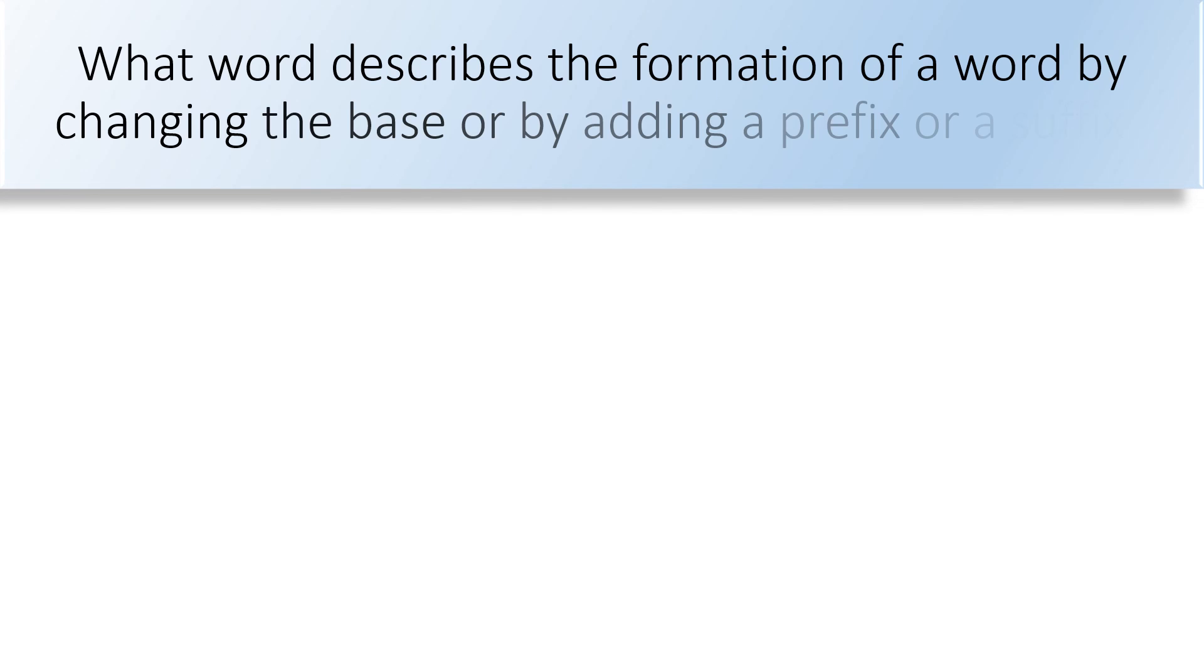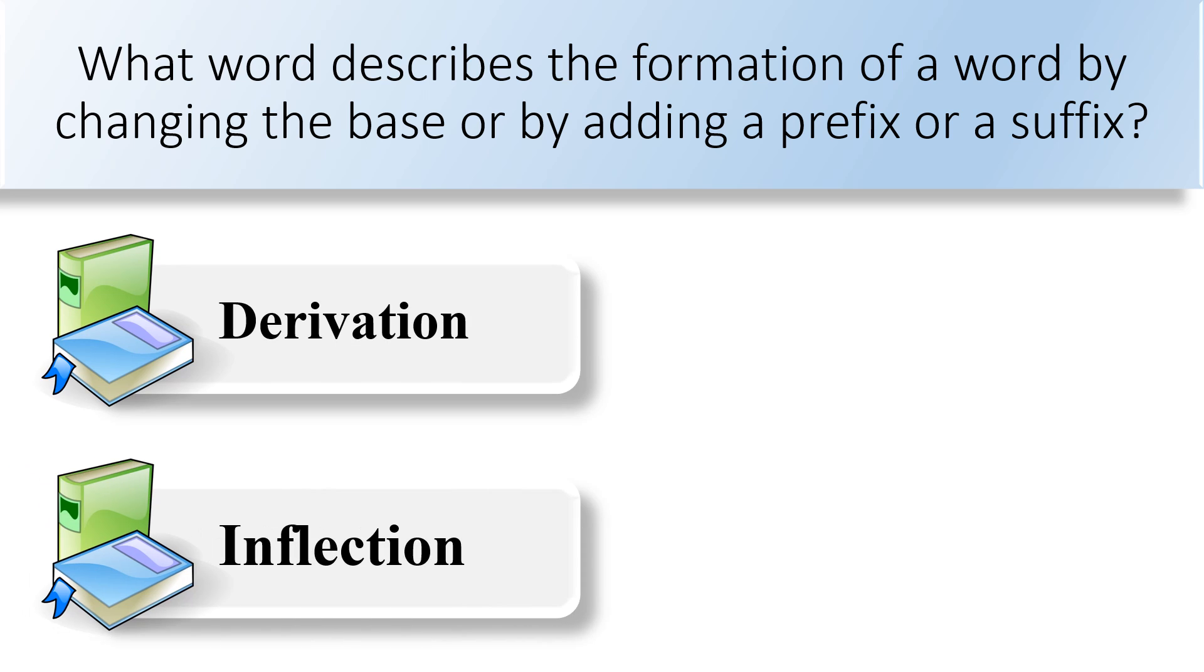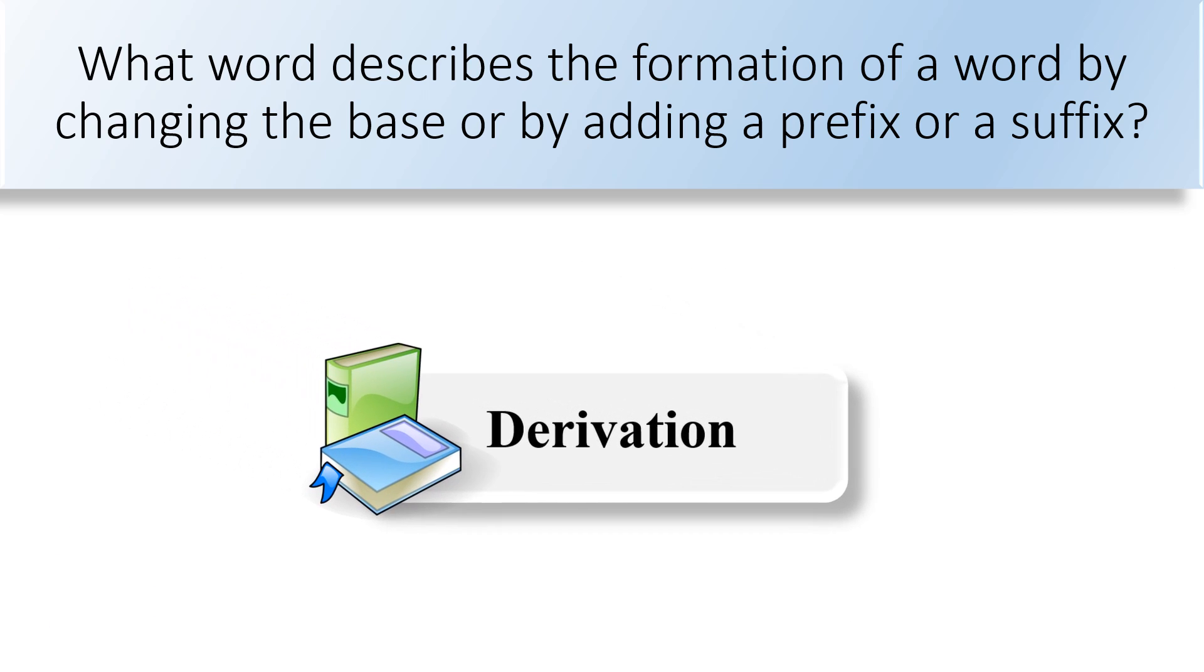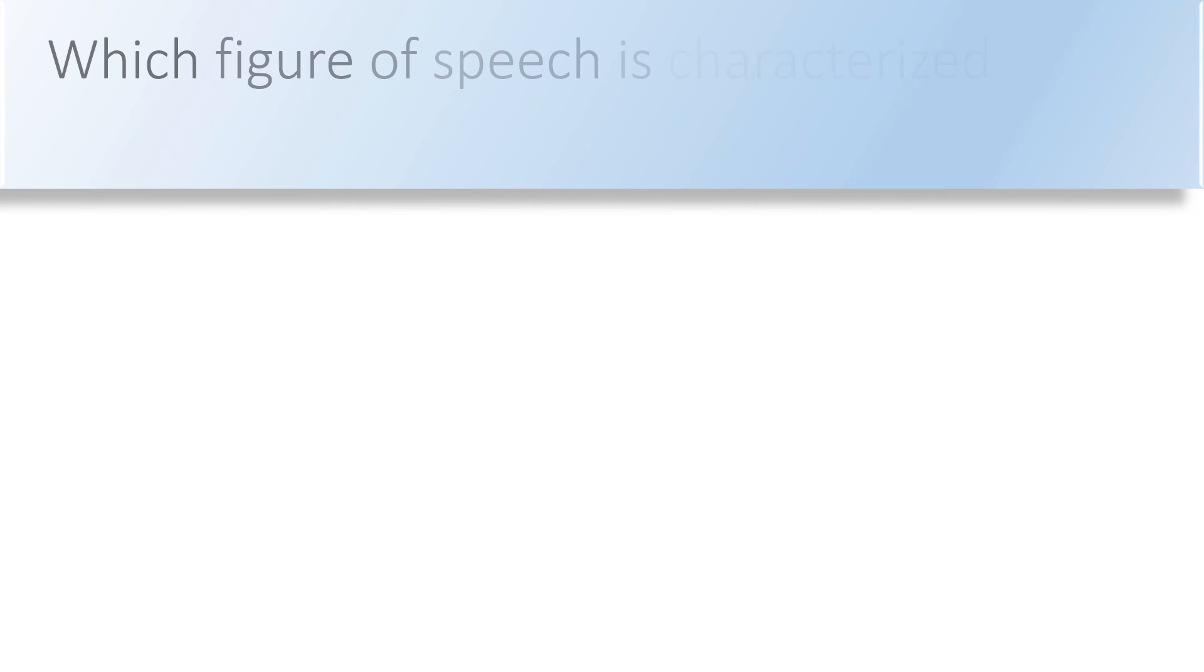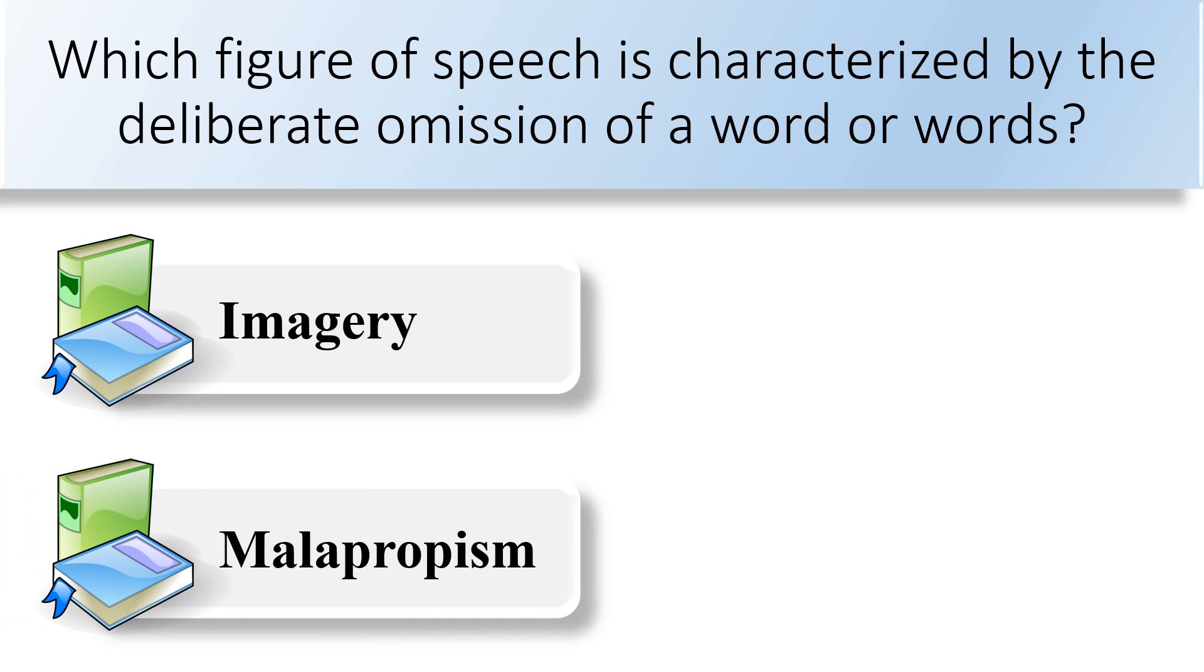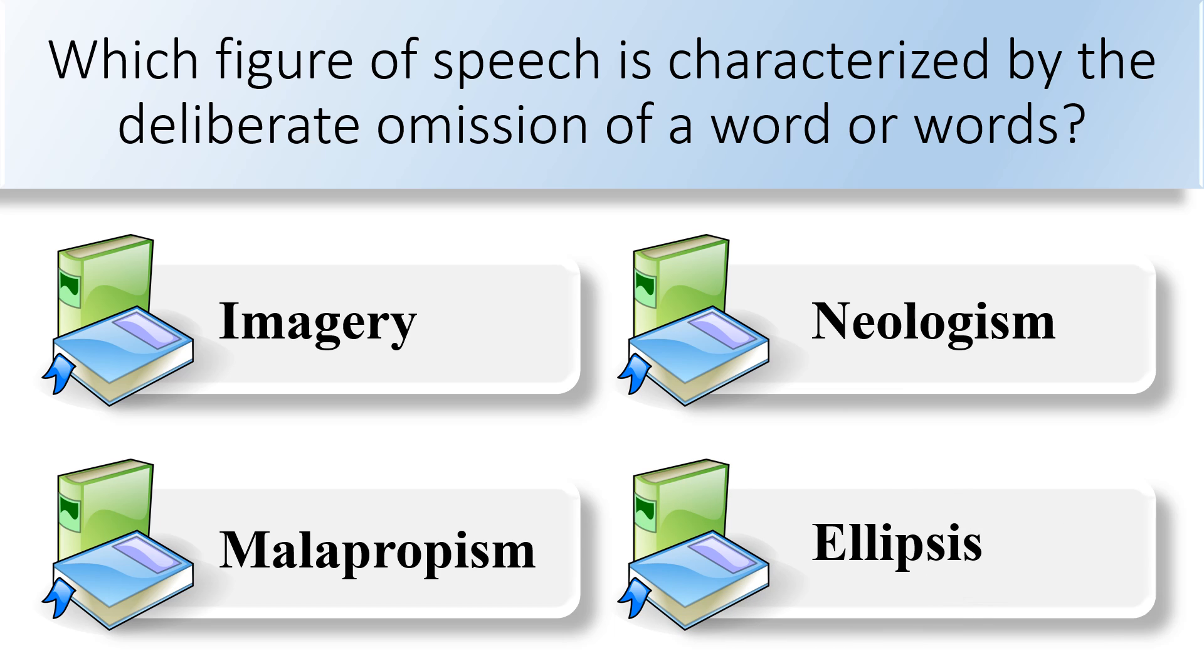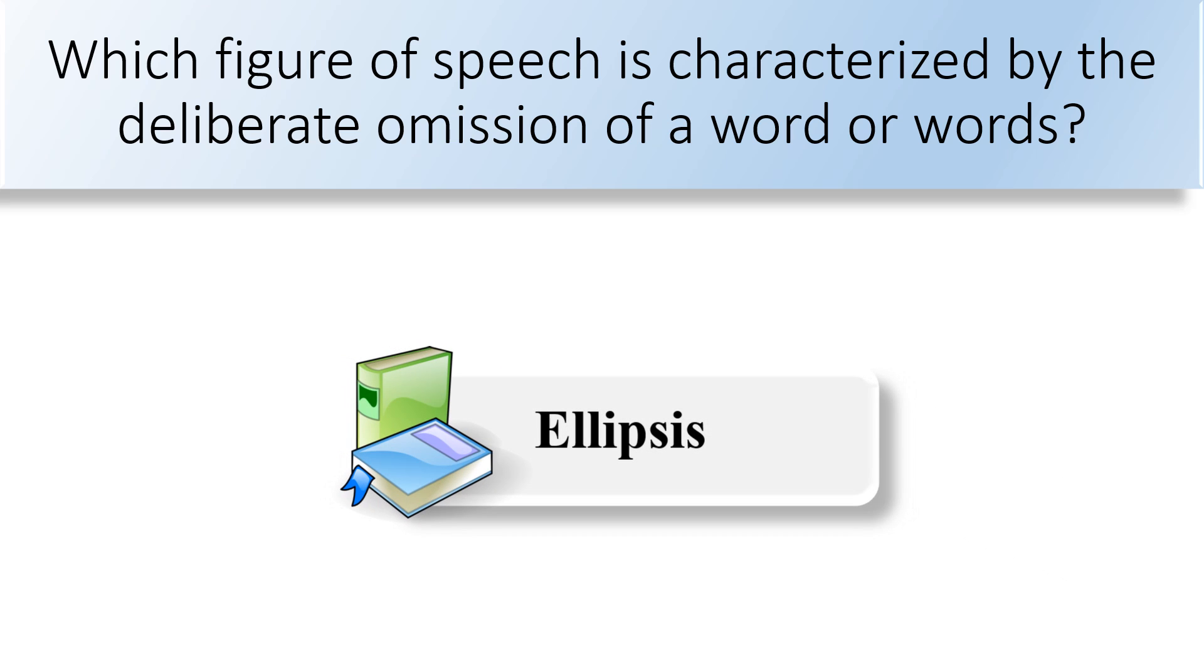What word describes the formation of a word by changing the base or by adding a prefix or a suffix? The correct answer is derivation. Ellipsis is a figure of speech that characterized the deliberate omission of a word or words.